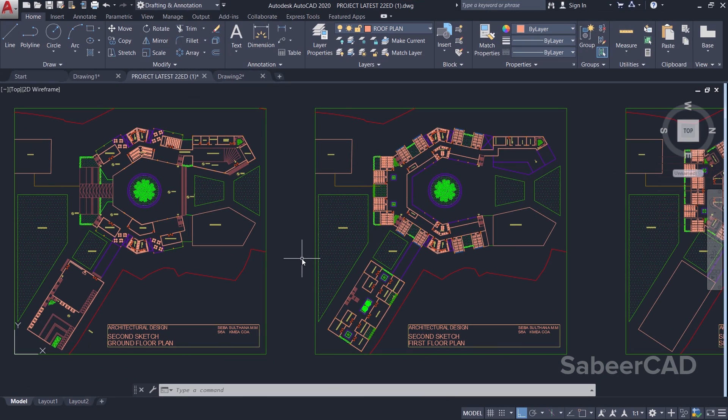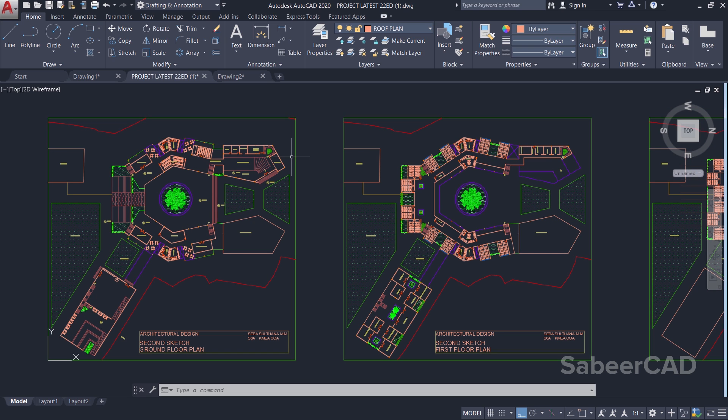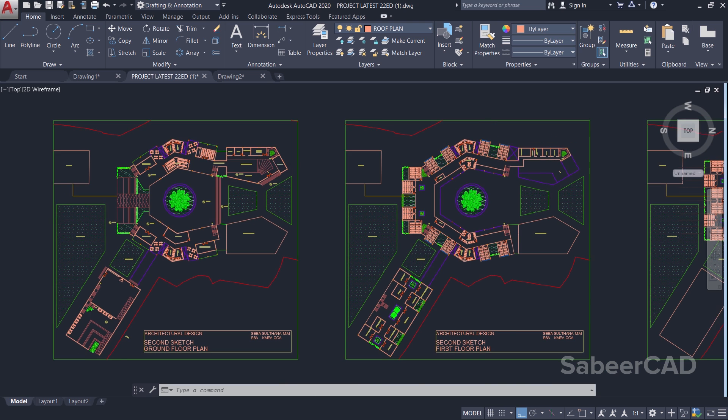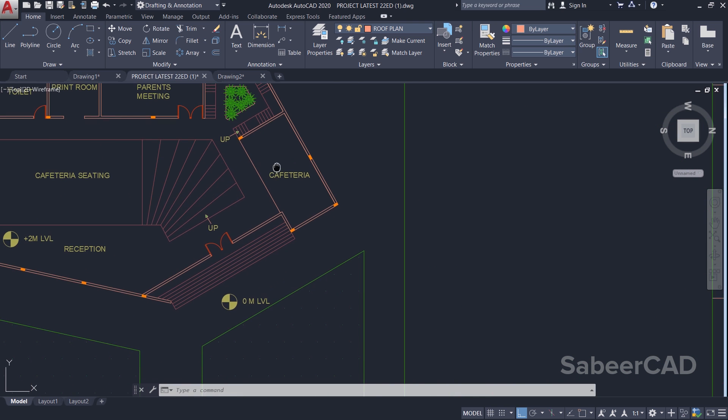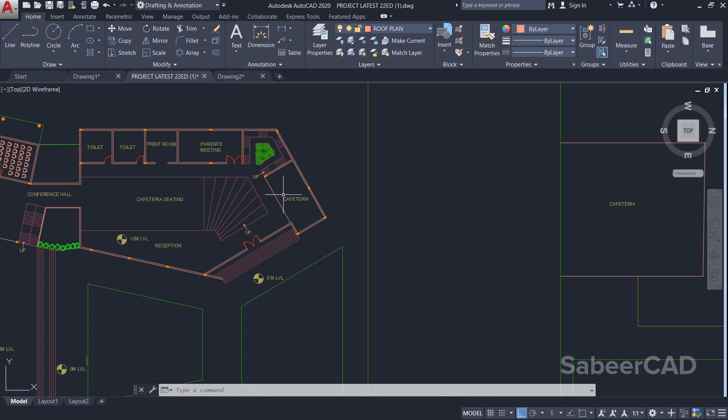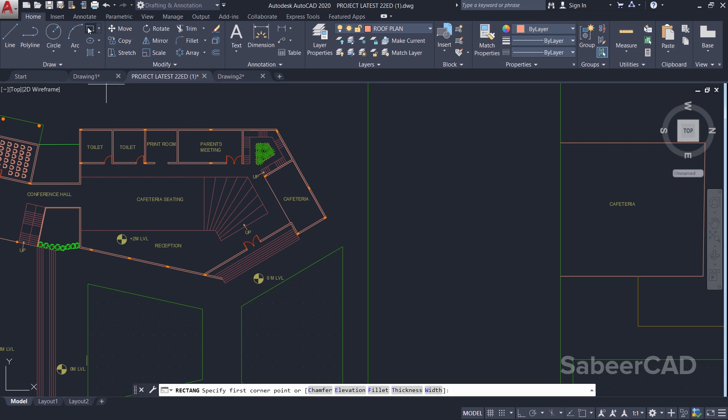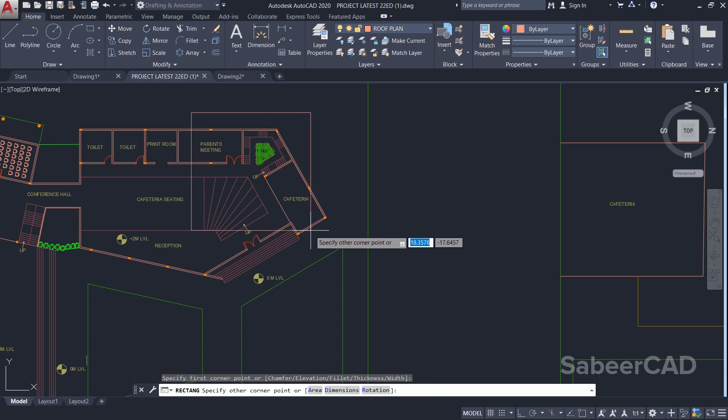Now we will see an application of this command. This is a building plan of a relatively complex building. Now I would like to perform some detailing on a particular portion of this plan. For example, I'll zoom this area and I want to perform some detailing on this portion of this plan. So what I'll do is I'll create a rectangle using a rectangle command which is our cutting edge.